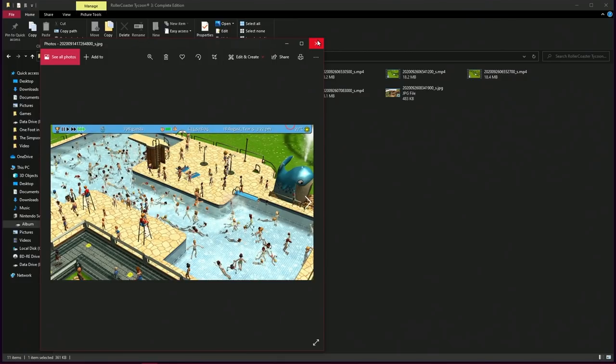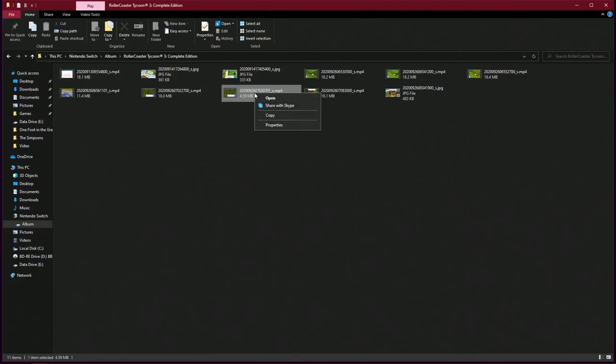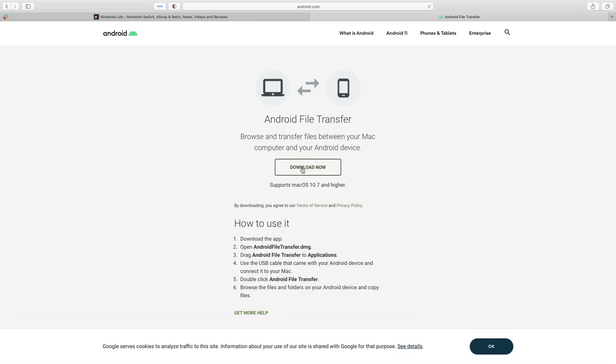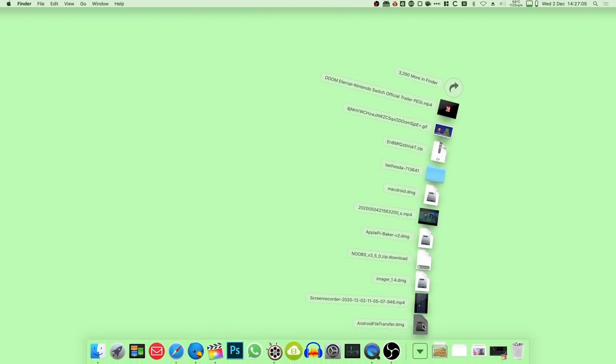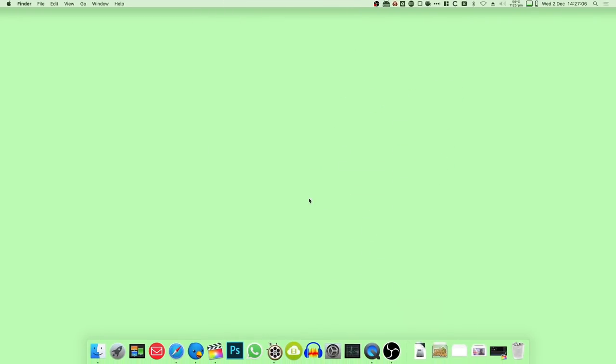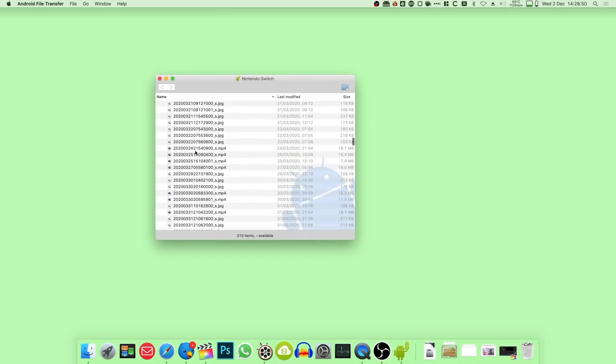If you're a little bit more Mac-orientated, you're going to need some additional software because apparently it's 1997. There is an official Android file transfer app that you can download from the Android website, and whilst this does work and will let you view and download all of your screenshots and videos,